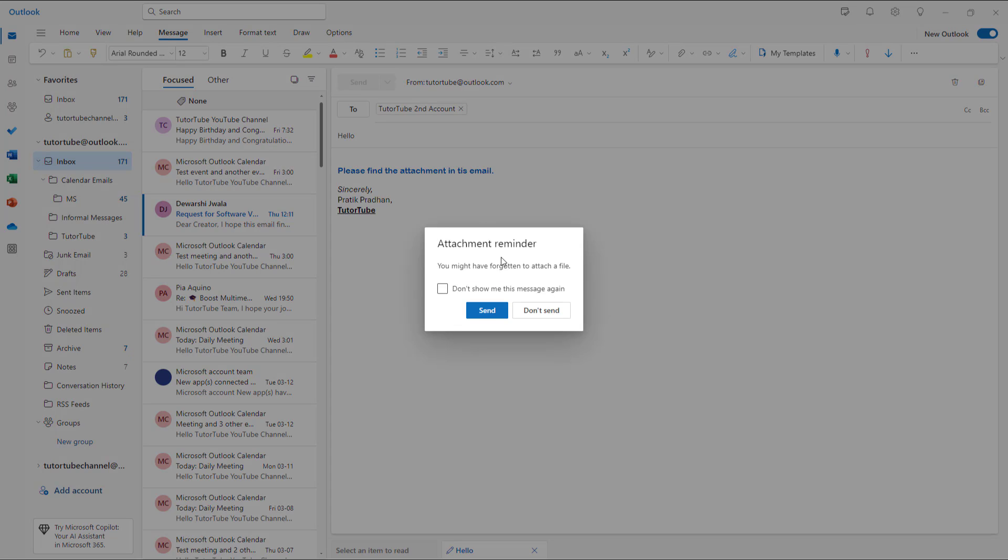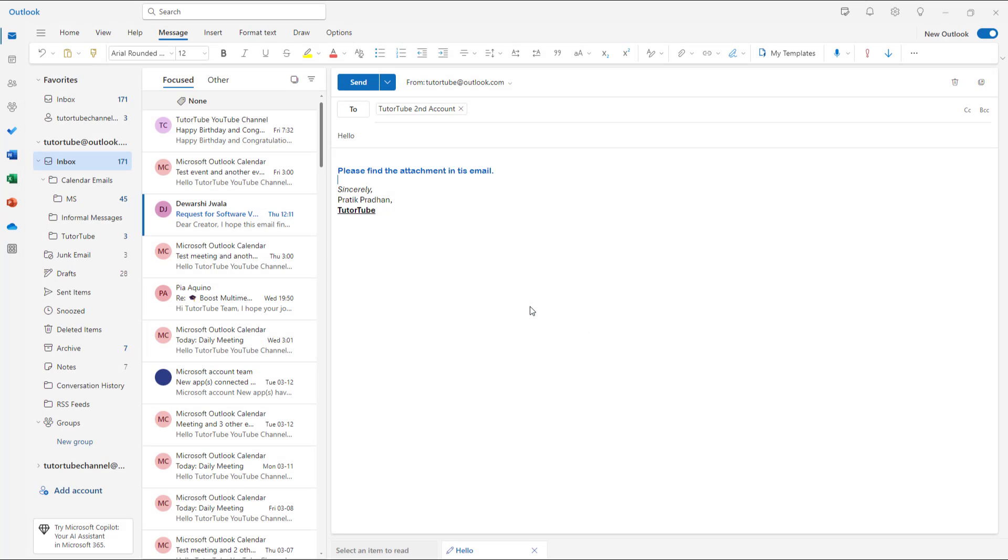What happens is it says attachment reminder - you must have forgotten to attach a file, and it prompts you to send or not send it. I then realized I haven't added any attachment. I can add an attachment right here, so that's the missing attachment warning.